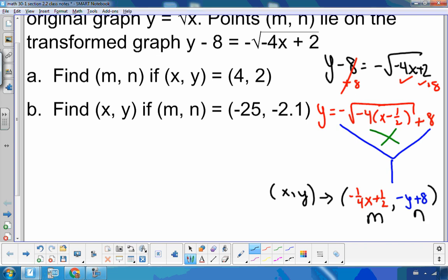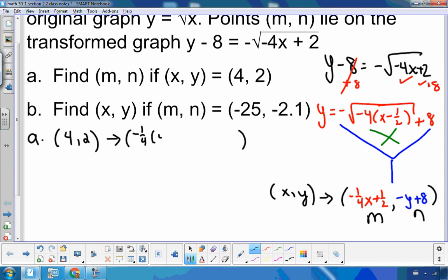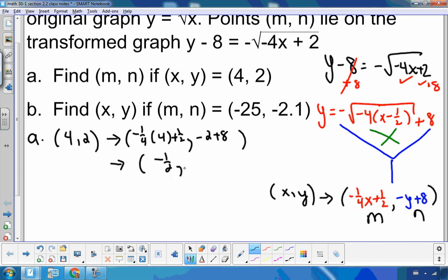In the first one, it says find m and n if x, y is (4, 2). So (4, 2) becomes — we're going to substitute it in. So negative one quarter multiplied by 4 plus one half, and then 2 will be negative 2 plus 8. Negative one quarter of 4 is negative 1, and negative 1 plus one half is negative one half, and negative 2 plus 8 is 6. So m and n would be negative one half and positive 6.